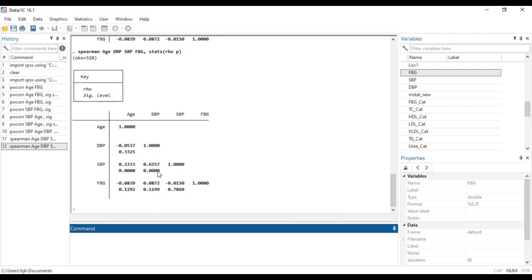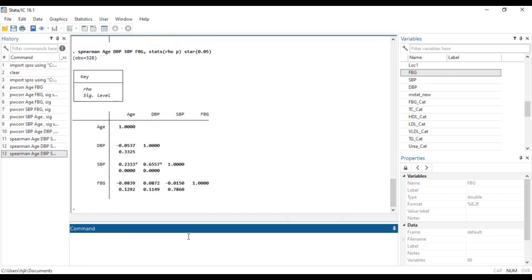Now just as we mentioned in the previous video on the Pearson correlation we want to ascribe stars to make it very easy for us to identify. To do that we just type this line of code star 0.05 and then we click on enter.